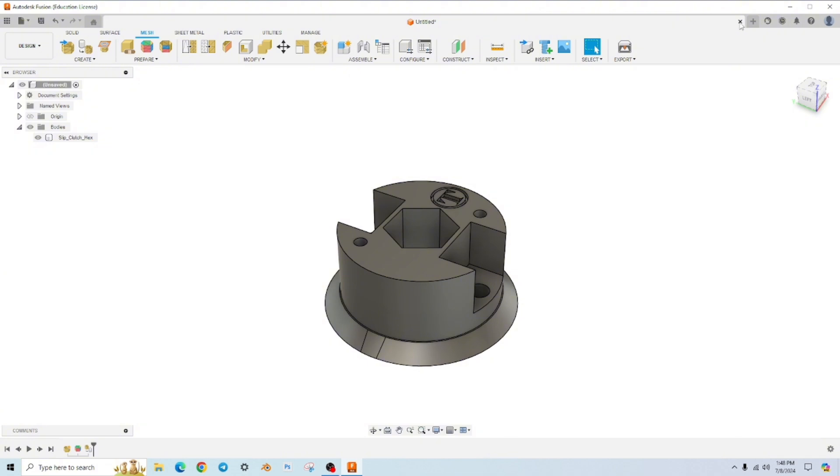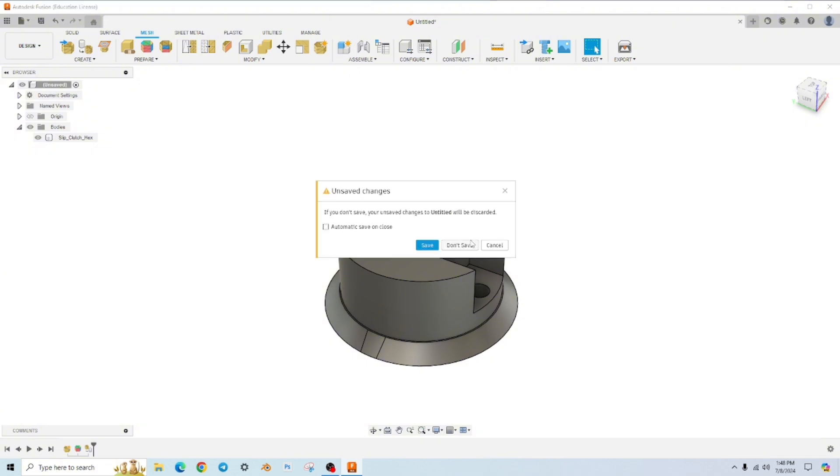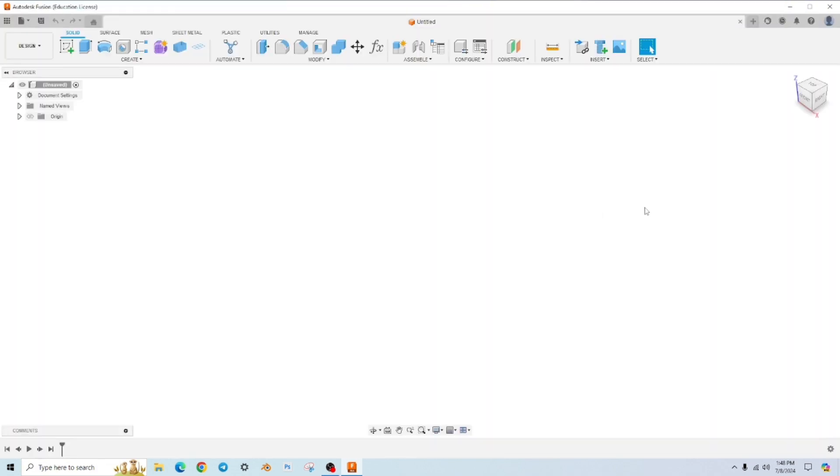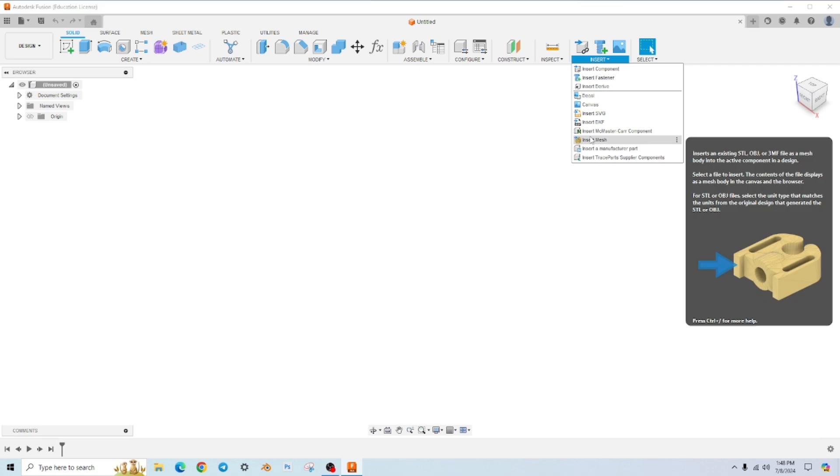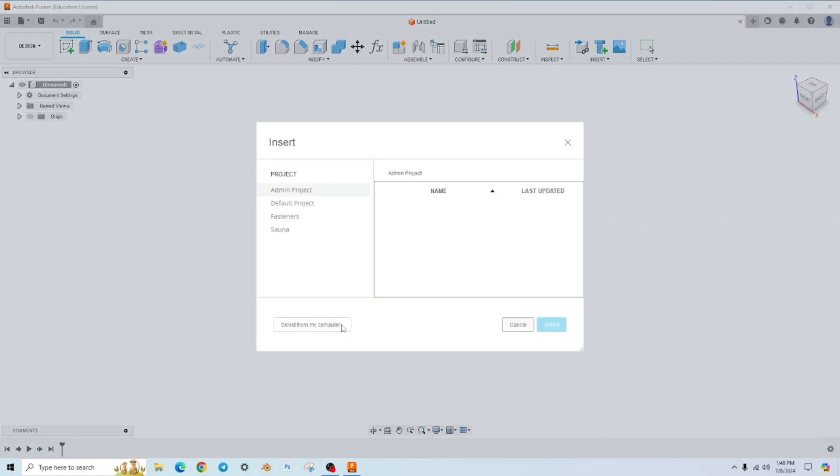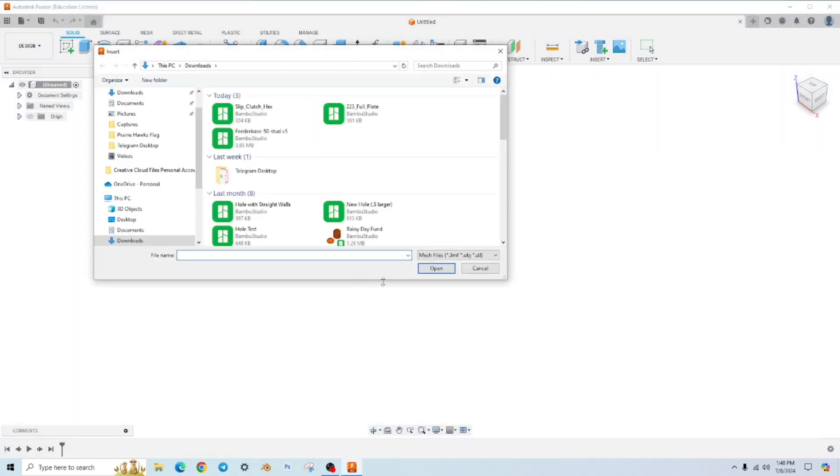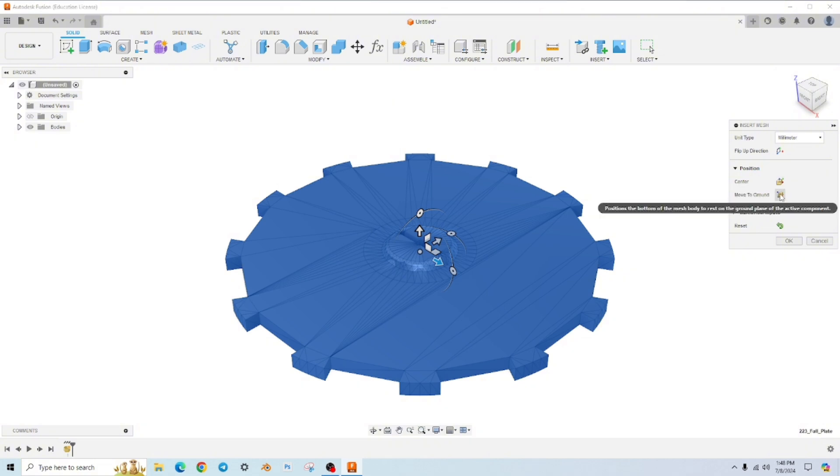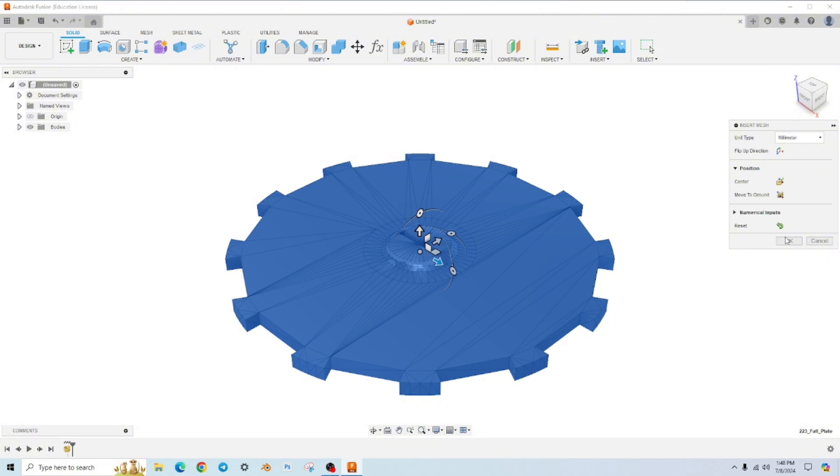So let's do a different one. Close, don't save. Let's try it one more time with a different file. Insert, insert mesh, select from my computer, different file this time, center, move to ground, hit OK.